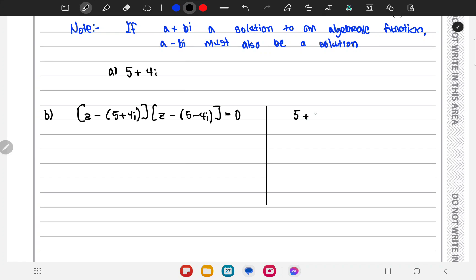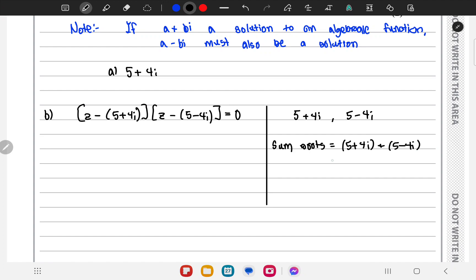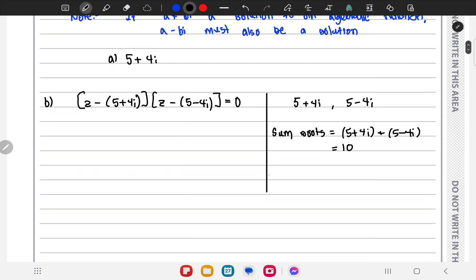We know the roots are 5 plus 4i and 5 minus 4i. So the sum of roots will be 5 plus 4i plus 5 minus 4i, which equals 10. And the product of roots is 5 plus 4i multiplied by 5 minus 4i.